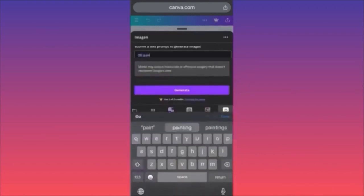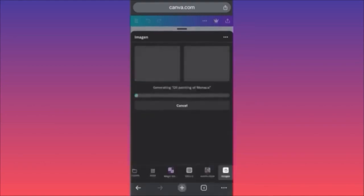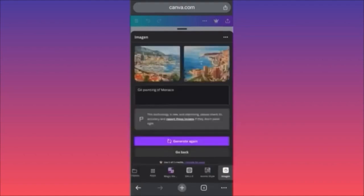Let's try 'oil painting of Monaco.' We didn't use any brand name — they probably thought we were talking about the Casino Monte Carlo. Okay, we do have some results over here.